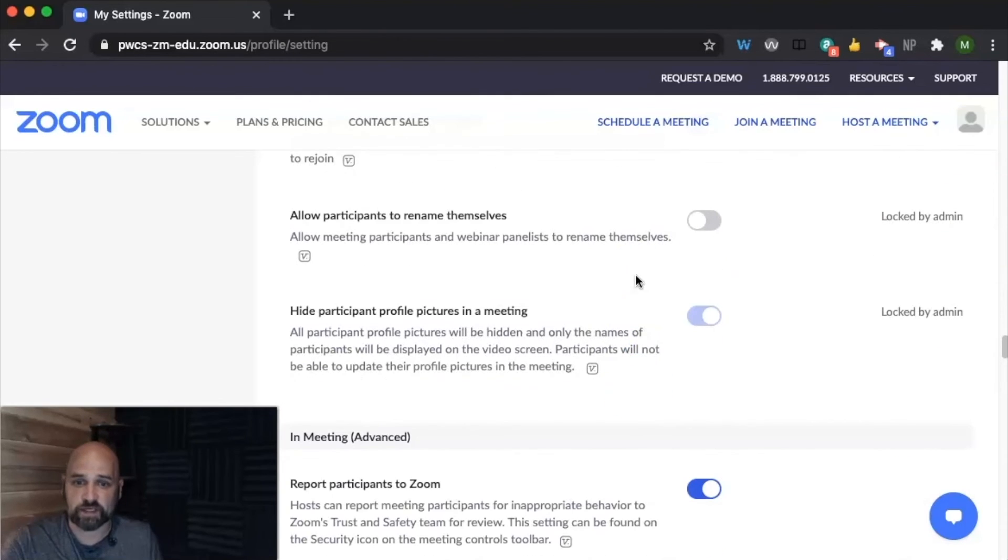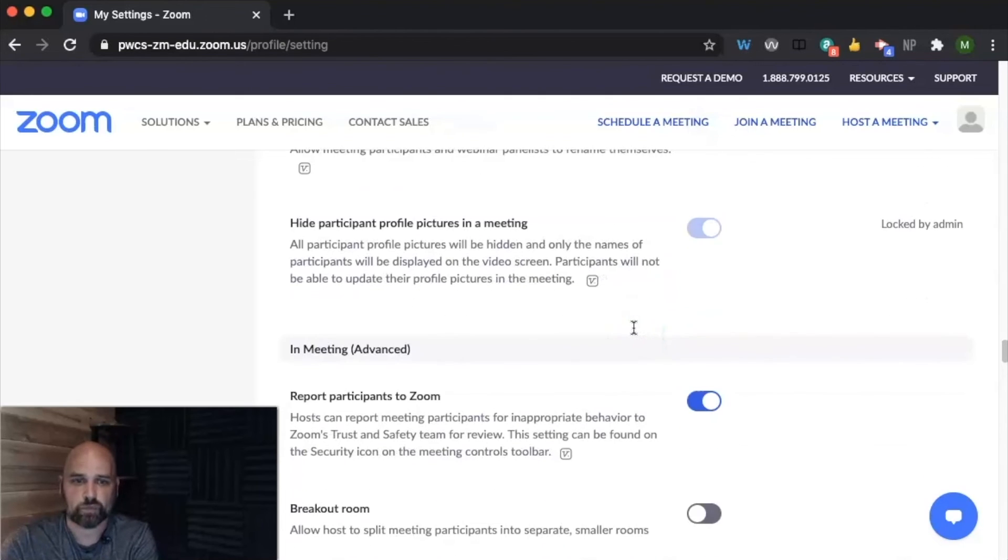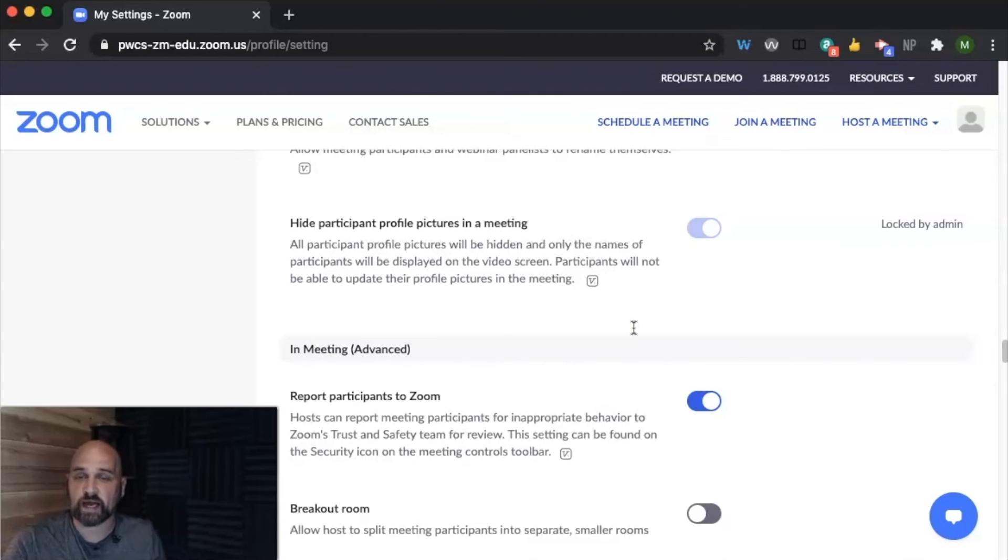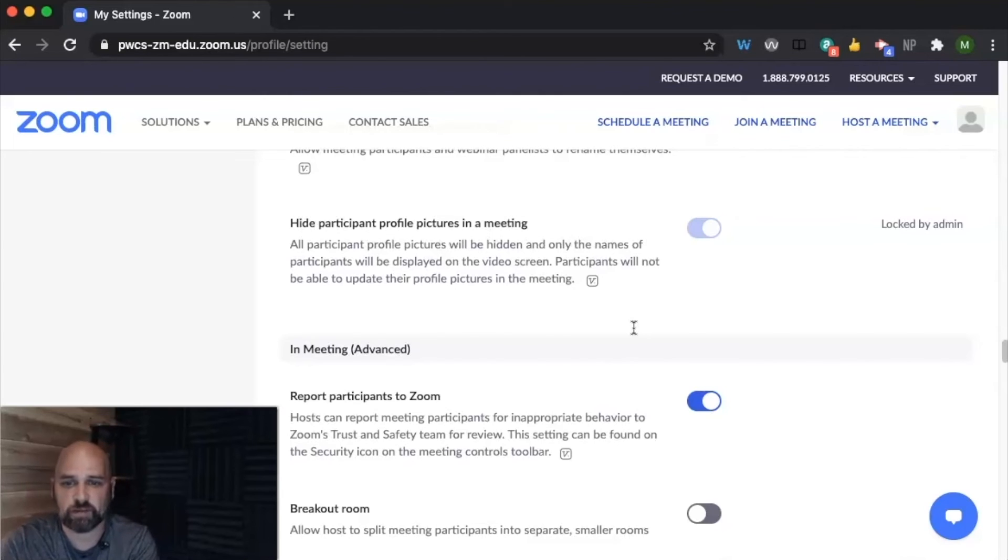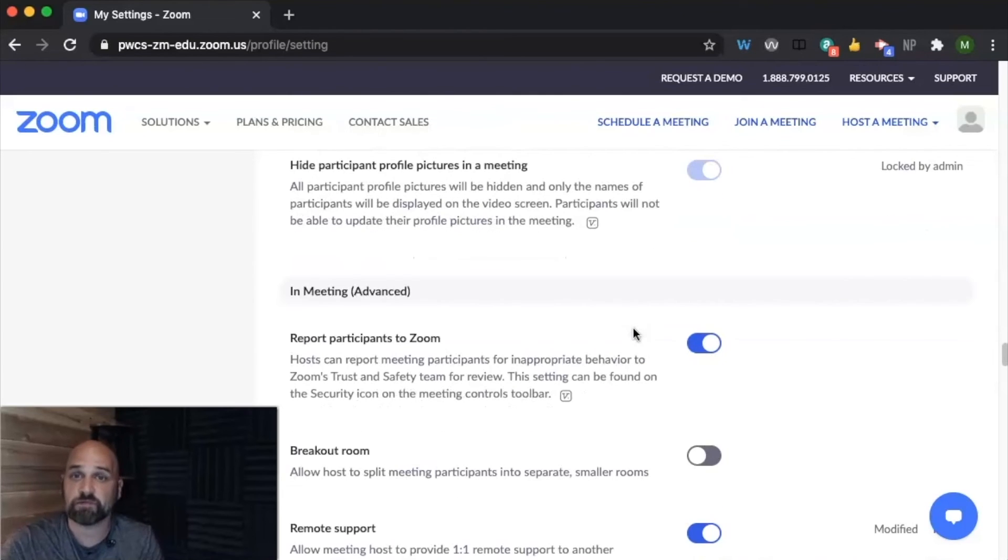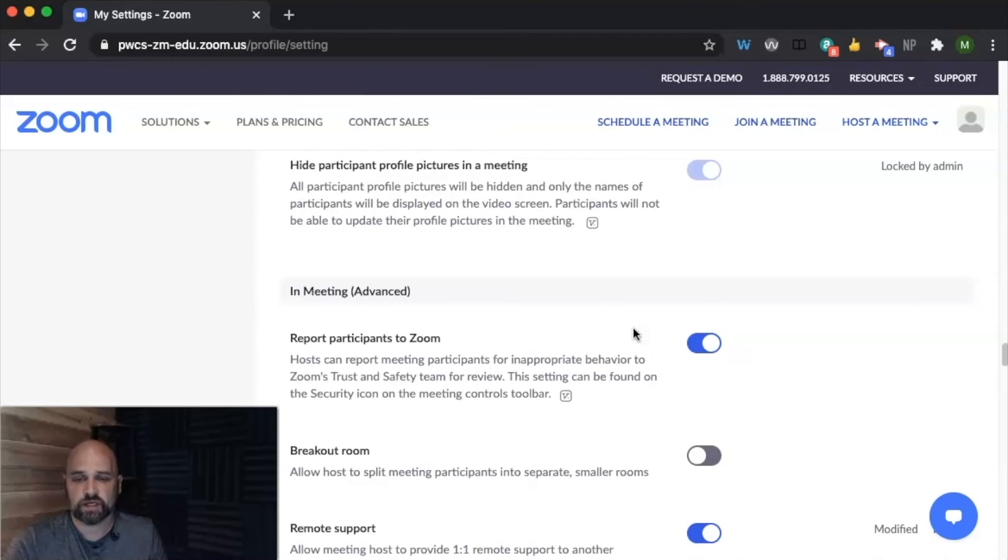Students are not able to rename themselves, so that's nice. Students are able to hide their, automatically they hide their profile pictures when they're in a meeting. So with their videos not showing their profile picture does not pop up.